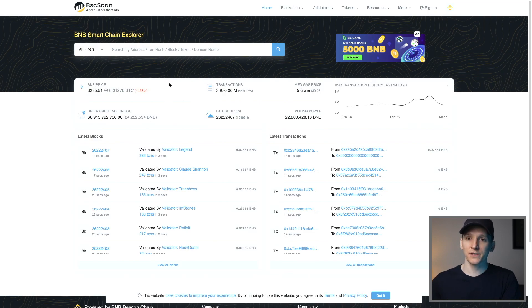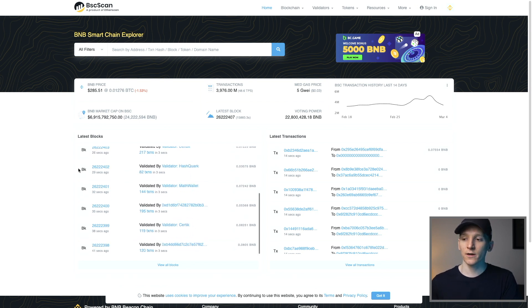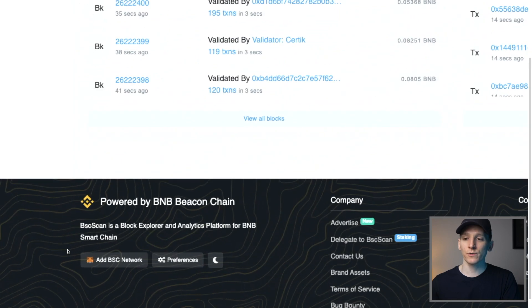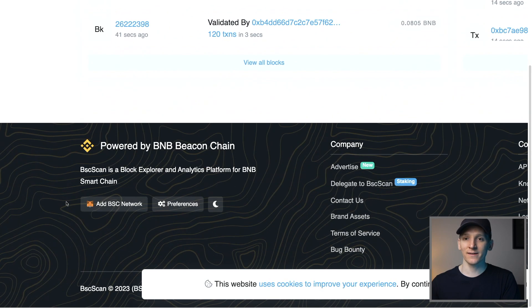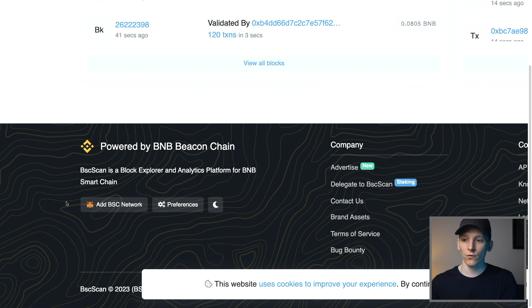Well, we can just choose the network that we wanna add and go and search for it. So if you are wanting to add BNB chain, Polygon, Avalanche, Optimism, Arbitrum, we can go to the blockchain explorer. And usually at the bottom of the page, we'll find an option to add this network to our MetaMask directly. And it's gonna input all of the details for us.